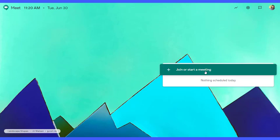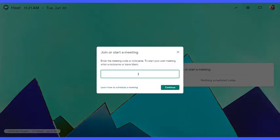So all I need to do here to create a nicknamed meeting is just click this join or start a Meet. And then I come up with my own nickname. It doesn't matter what it is. I'm going to say TSC-Margison. And I would then tell my students at 1130, go ahead to meet.google.com and type in TSC-Margison.